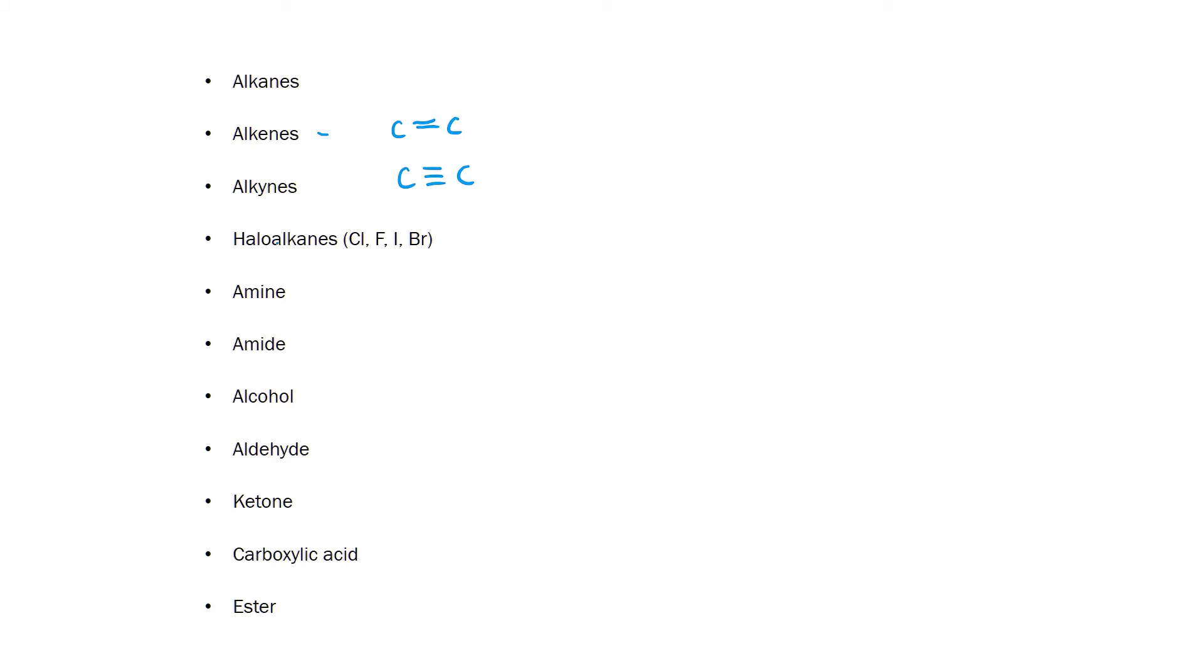The next you will see are haloalkanes. These are hydrocarbon chains with a halogen on the end. Halogens include chlorine, fluorine, iodine and bromine.